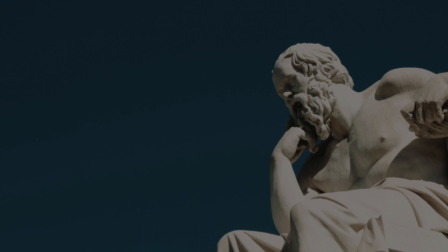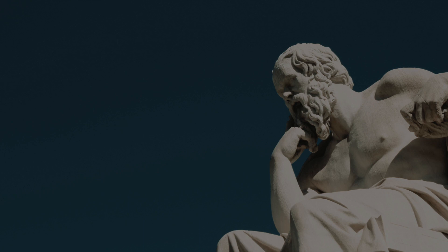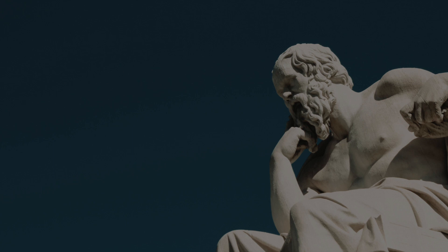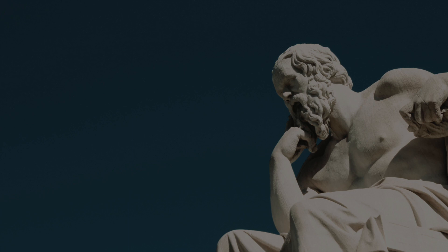The Crito: This is the dialogue that Socrates had with his friend Crito, who tried to persuade him to escape from prison before his execution. Socrates refused to escape, arguing that it would be unjust and immoral to disobey the laws of the city that he loved. He also explained his concept of the social contract, which states that we have an obligation to follow the laws of our society as long as they are fair and reasonable. The Crito is also written by Plato.